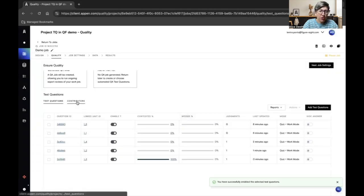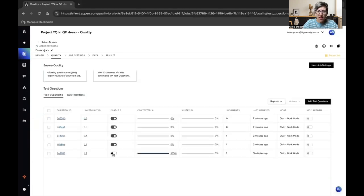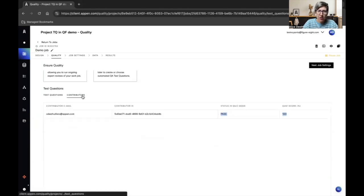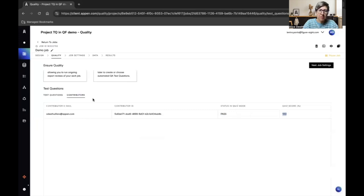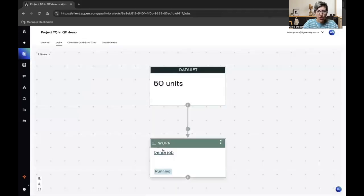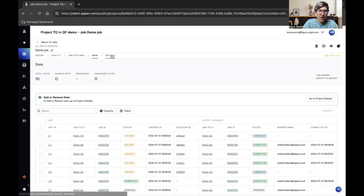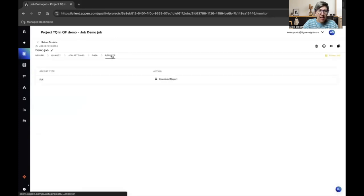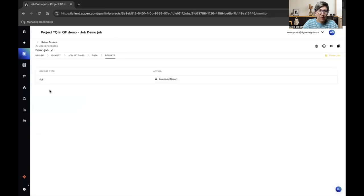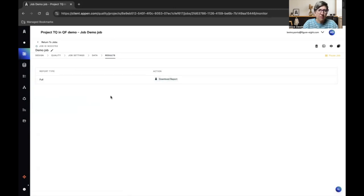And this will remove the test question from the pool and change my contributor accuracy score. I can just decide to ignore what my contributor said and keep it. If I move to contributors here, I can see information about this contributor. If I disable this test question, I see that my contributor now passed with 100% accuracy. And if you go back to your job in the results tab, you also have the full report that you can download and you will see how your contributor did on these test questions.